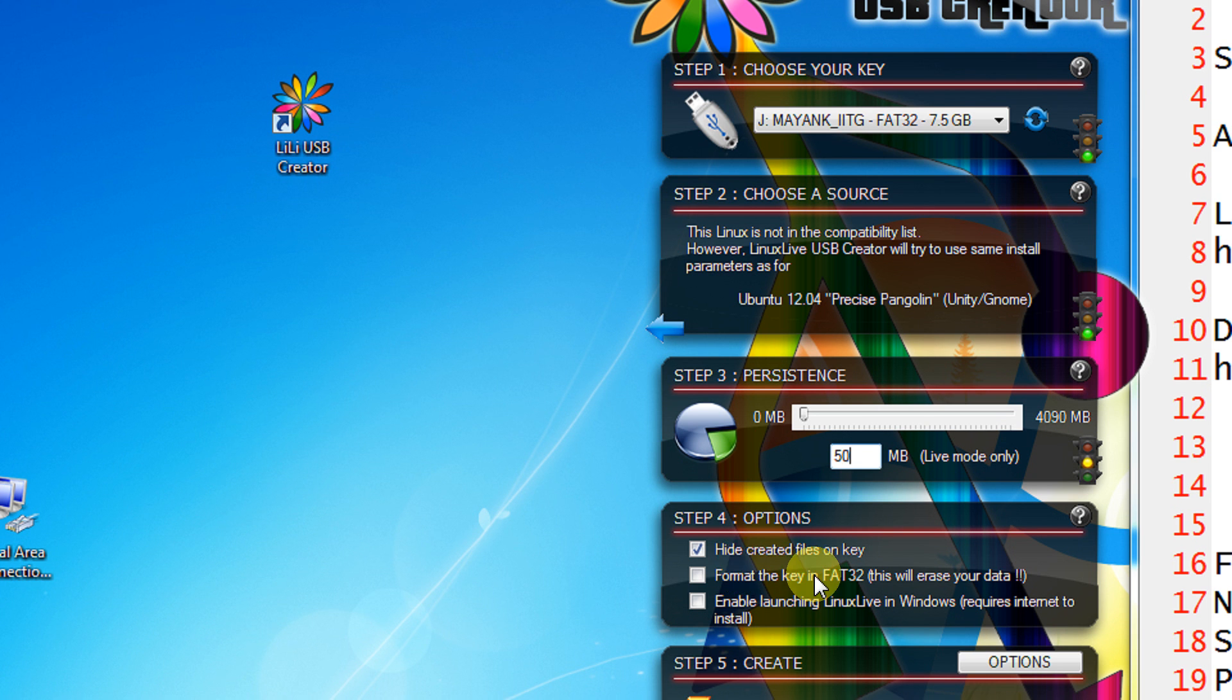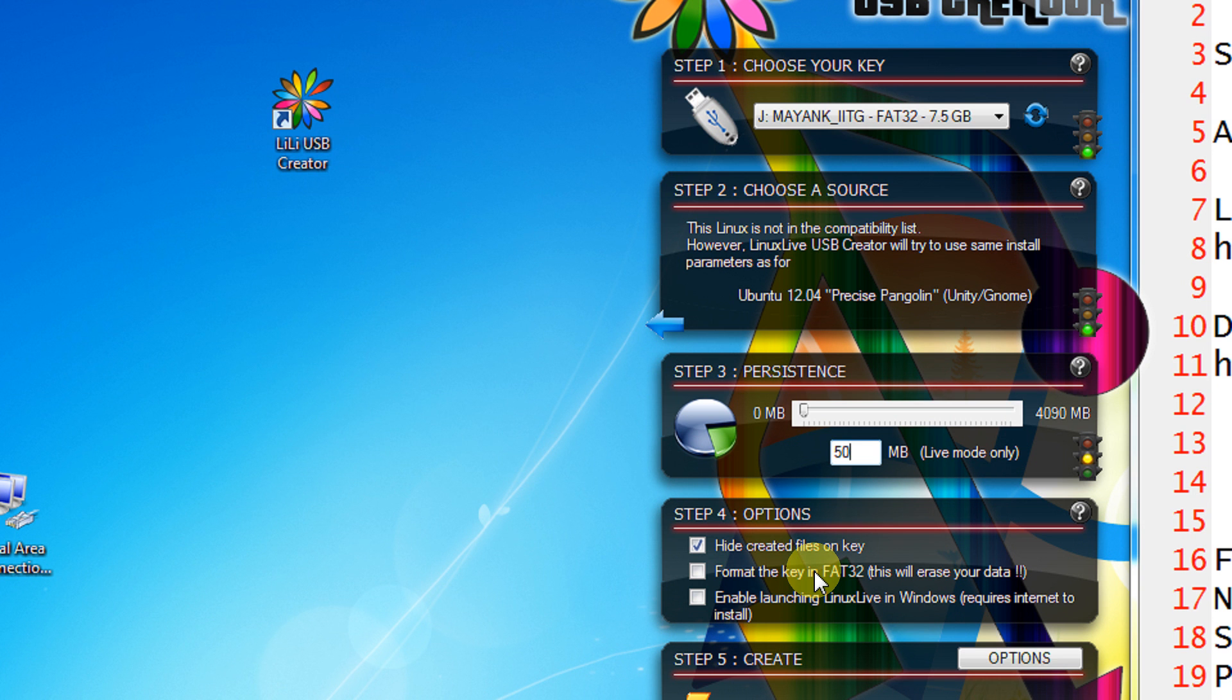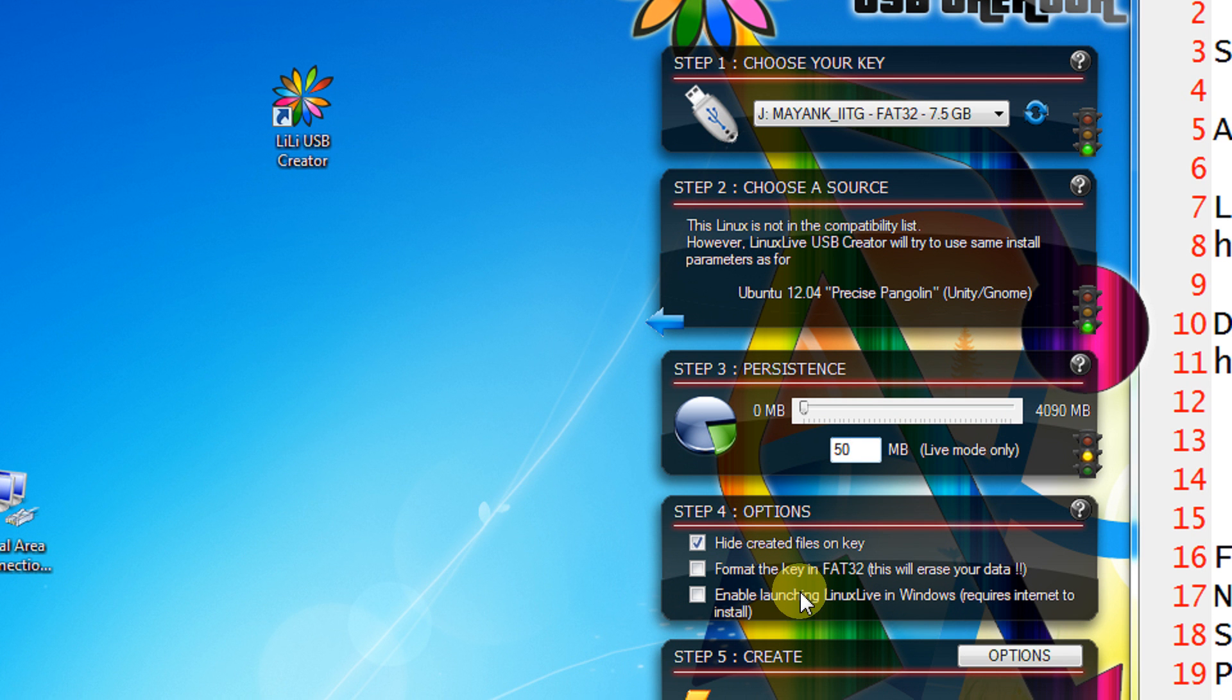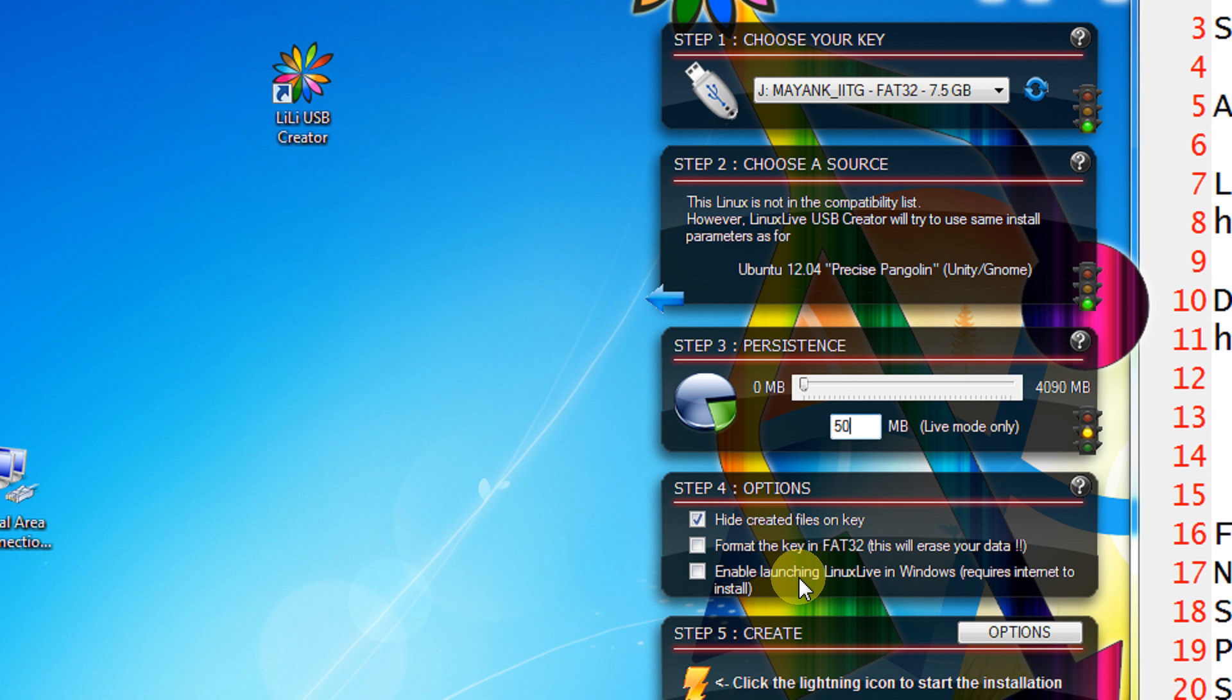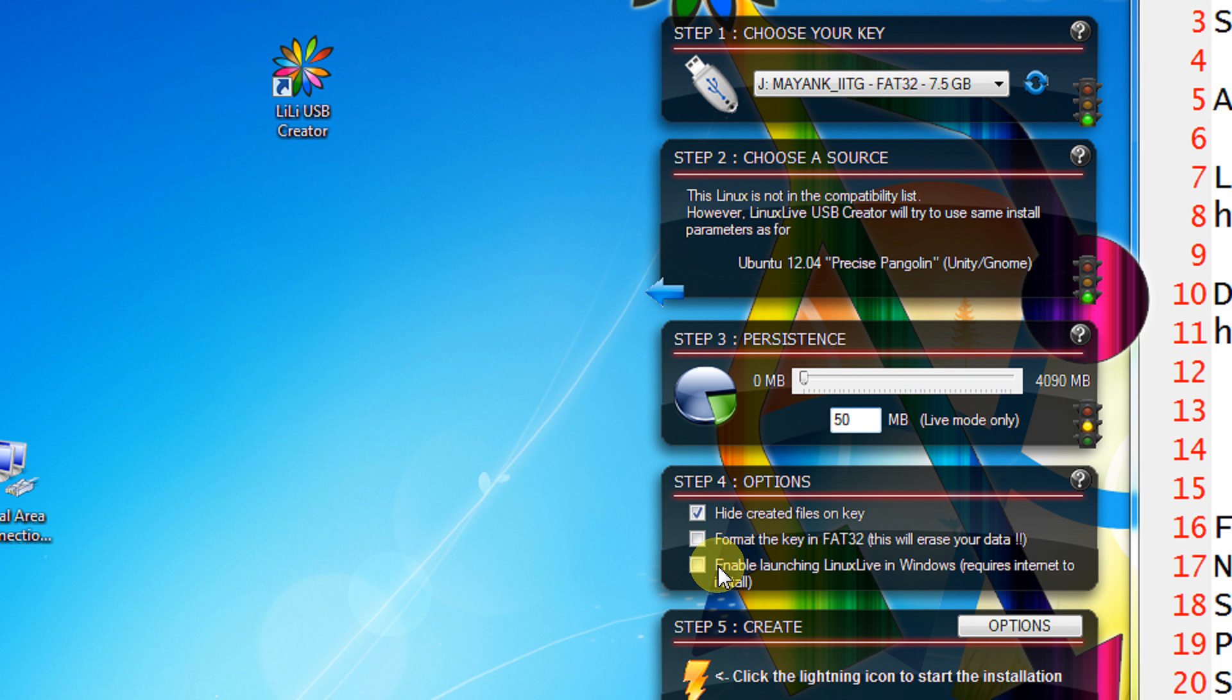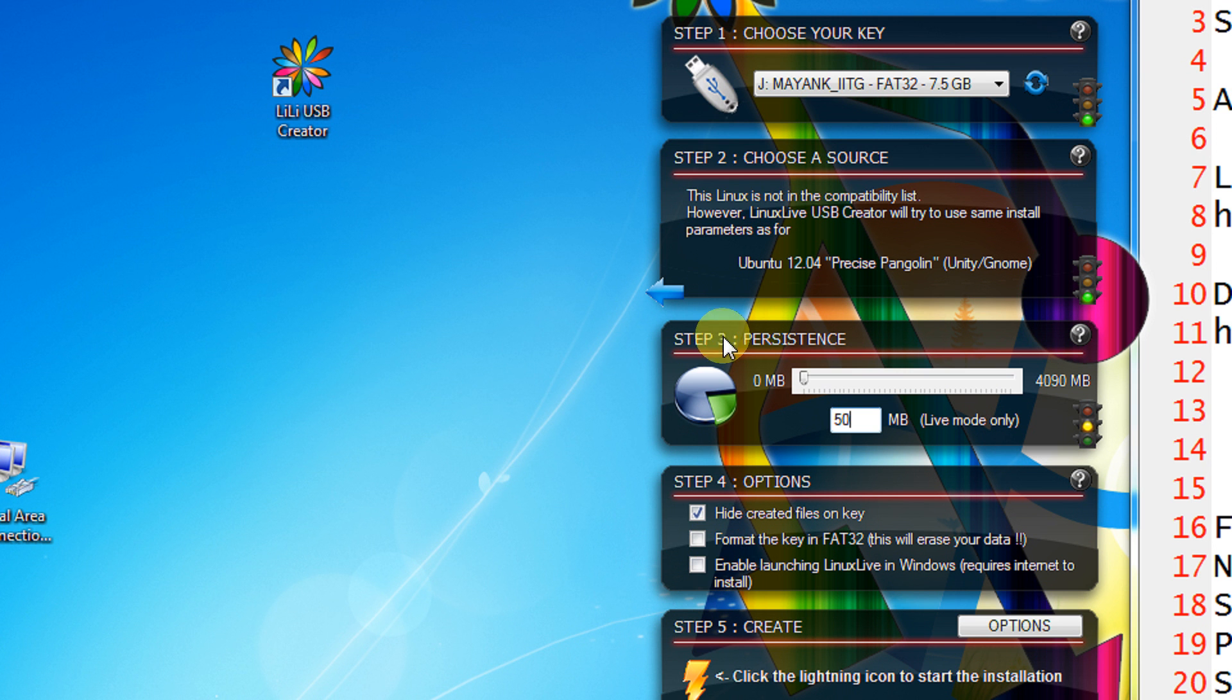Format the key using FAT32. By default the option is unticked. It is very helpful in cases when you have larger pen drives like 16GB or 32GB. You need not erase your data. All the existing data is left untouched. Third option is enable launching Linux live in Windows. This requires VirtualBox to be installed or you need to have an optional internet connection here. So with the help of this you can directly launch your Linux distribution in the VirtualBox.